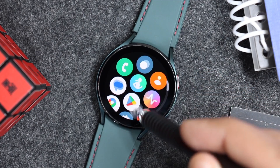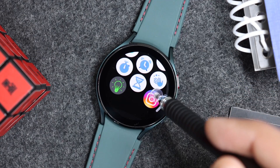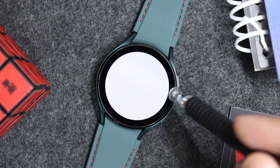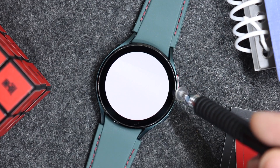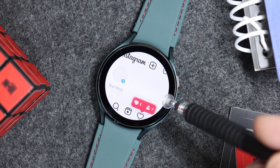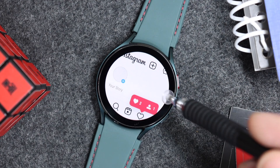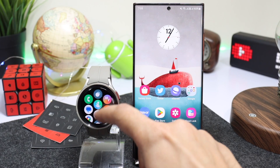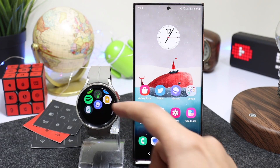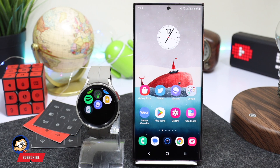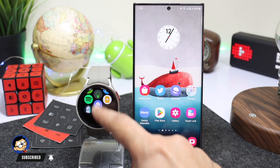Hi everyone and welcome back. In this video I'll show you how to install Instagram on your Galaxy Watch running WearOS. This can be tried on both the Galaxy Watch 4 and Galaxy Watch 5. Here I'm using the Watch 5 Pro. First of all, you have to download the Instagram APK as it is not available